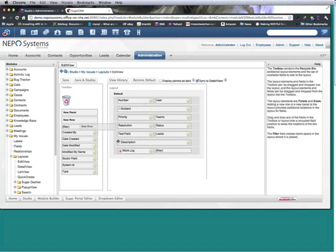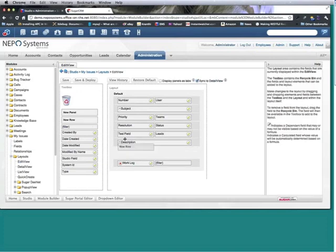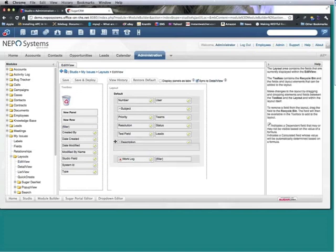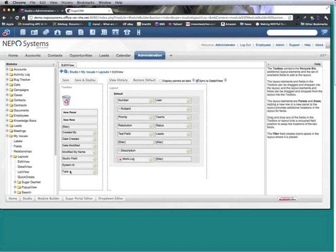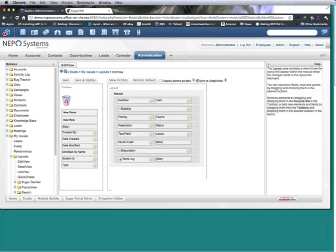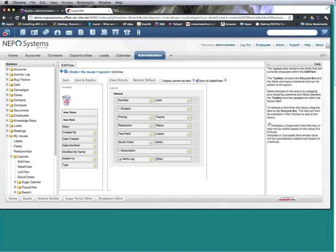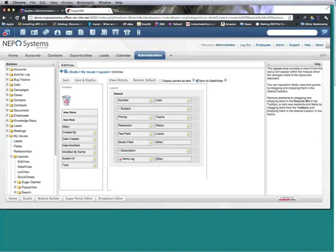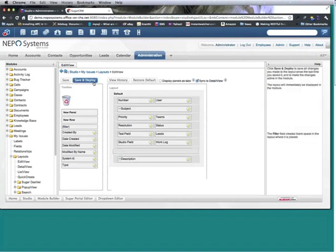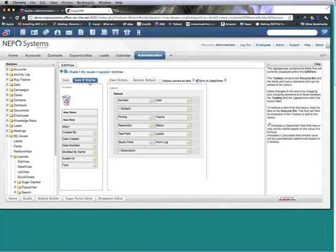And I'll add a new row and I'll add my Studio field here and work log up here. And I'll keep that and I'll save.